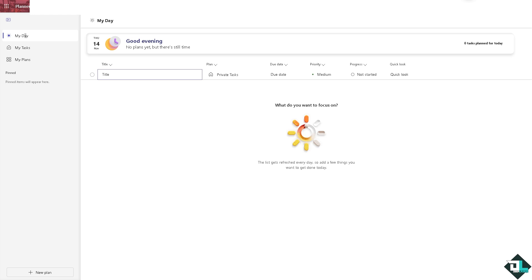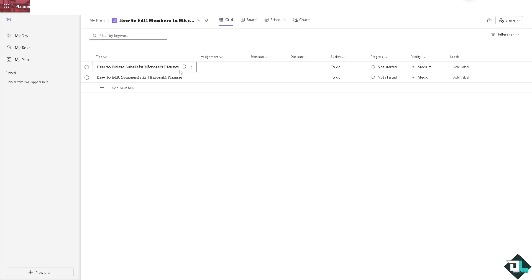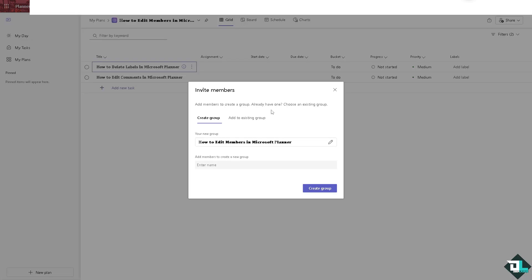Click on the left side panel of your dashboard and navigate to the plans you're working on. In my case, I'm choosing this one right here. If you haven't already, there's an option that says 'Share' where you can create a group or add members to create a group if you already have one.